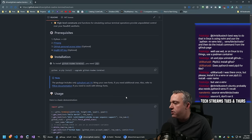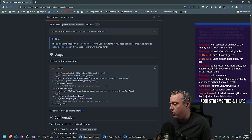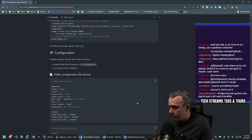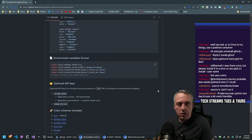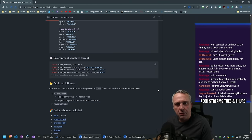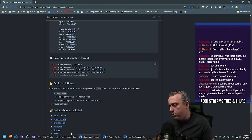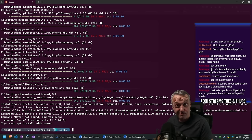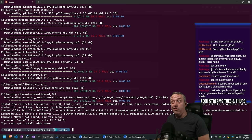Now we have the modules and we're in the virtual environment. I think we can go ahead and run that Python file. Let's do Python3 and then gifos.py - maybe. Let's give it a whirl - if we have a problem we can go back.